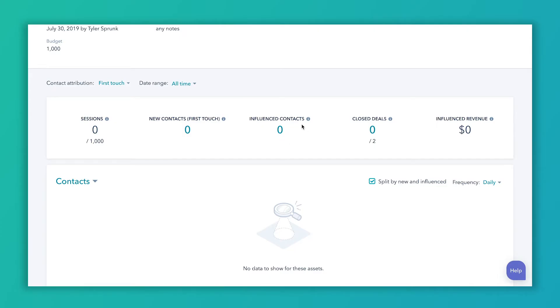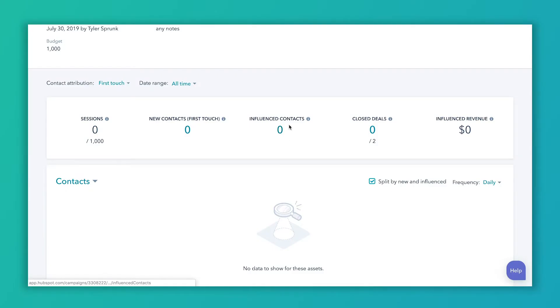Influence contacts are going to be any contacts that interacted with anything that you're tracking with this campaign, any asset, any tracking URL, regardless of what they touched first or last when they were created. So these are all the influence contacts. Because of this, you want to be kind of careful about what you track in a campaign.